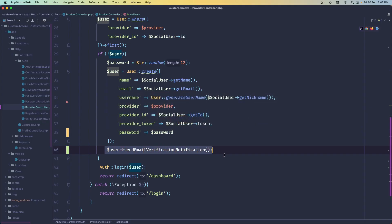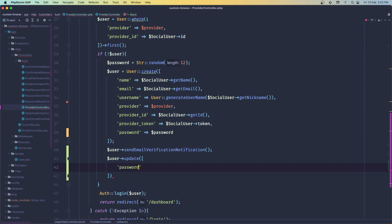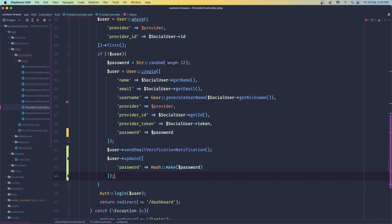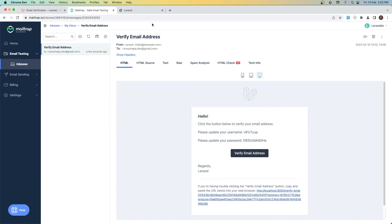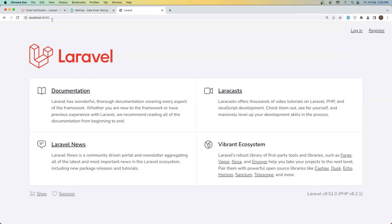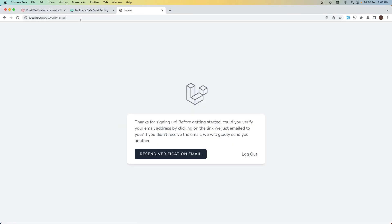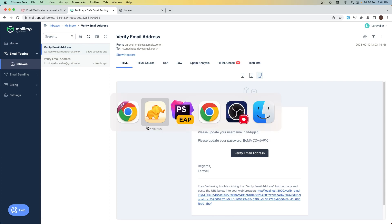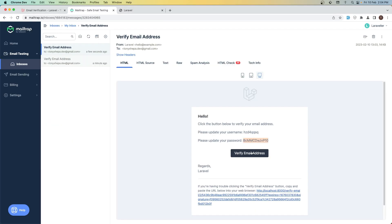After we send the email verification notification, I'm going to call $user->update() and update the password to be Hash::make($password). Now if I delete this user and try again to log in with Google — come to Mailtrap, there's the password. If I come here and refresh, the password is hashed in the database now.